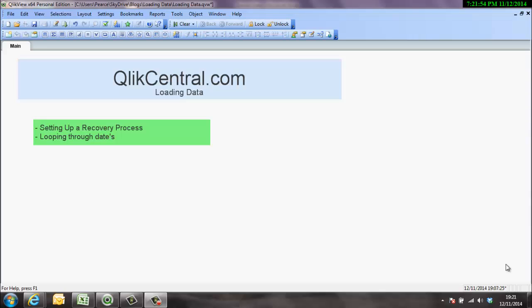In this particular video we're going to look at setting up a recovery process and looping through dates. So what we're going to do is an incremental load and we're going to start that process off and build it up and pan it out.